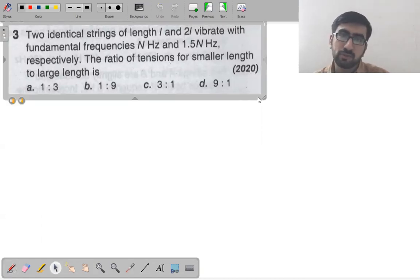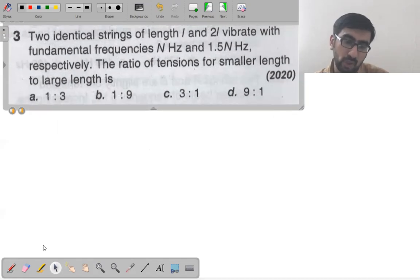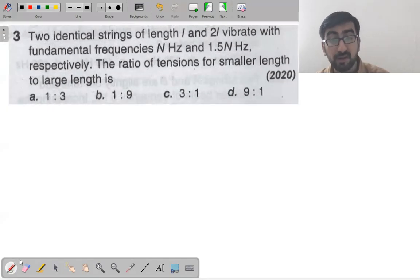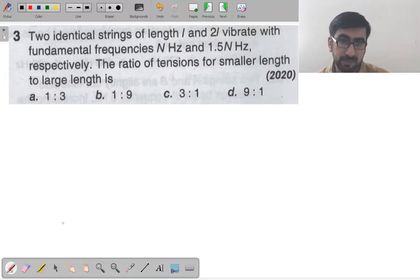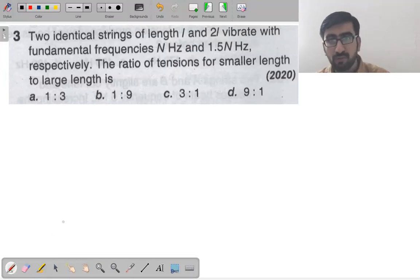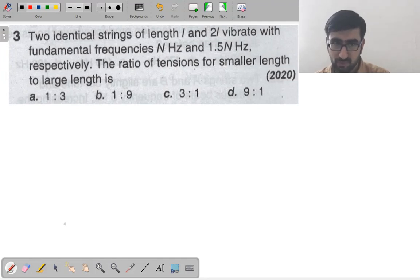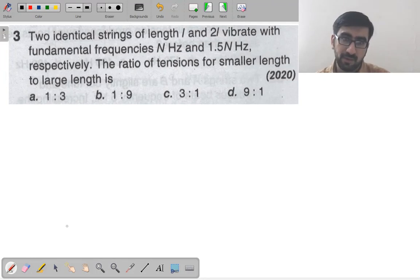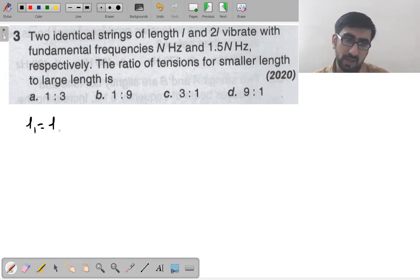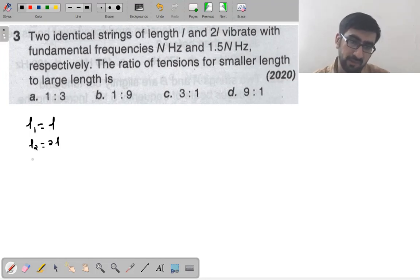Next question: two identical springs of length L and 2L vibrate with fundamental frequency n and 1.5n Hz respectively. We need to find the ratio of tensions for the smaller length to the larger length. Here n₁ = n and n₂ = 1.5n.